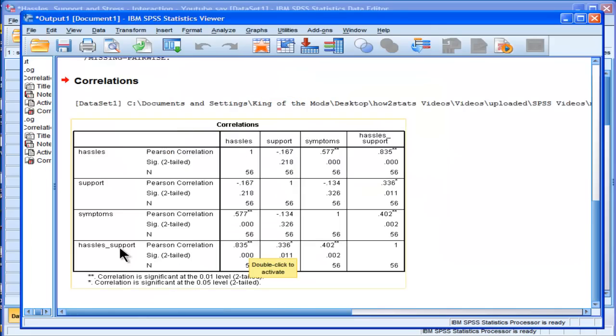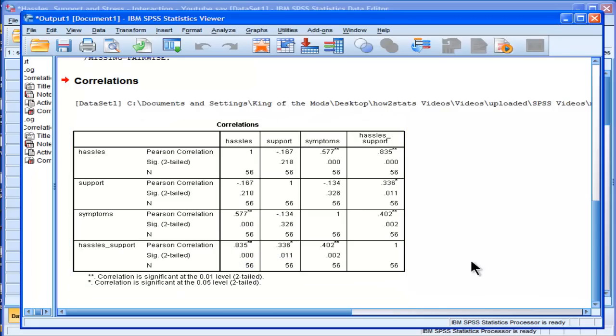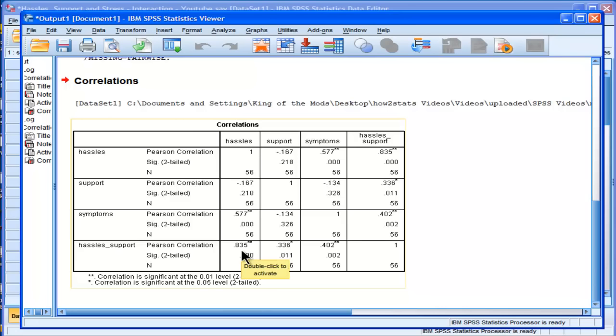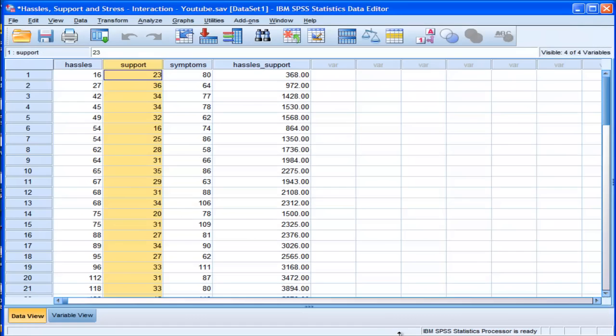So it's a 0.835 correlation between hassles and hassles support. The way we test interaction hypotheses, we have to include the main effects first and then the product term. Well, this is going to cause problems related to multicollinearity, some people would argue. If you don't know what multicollinearity is and the problems associated with that, I encourage you to check out a video I have on it. But if you already know about multicollinearity and the problems associated with it, you'll understand that we may have a problem here. So to counteract that, what people do...